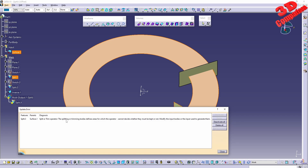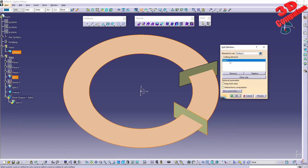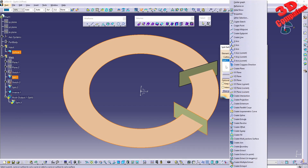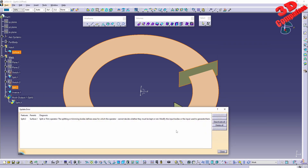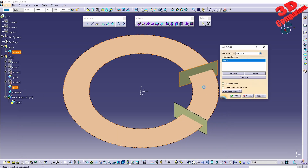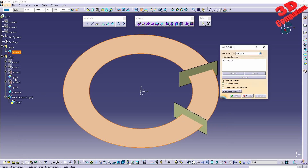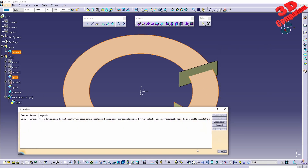For split one we're going to have the following update error: the splitting or trimming bodies define areas for which the operator cannot decide whether they must be kept or not. So split one cannot be used directly. I'll remove that, and if I go for split two we're going to see the same problem.